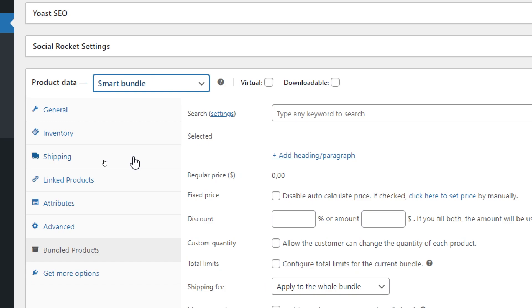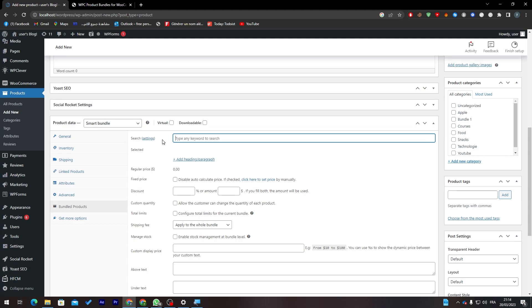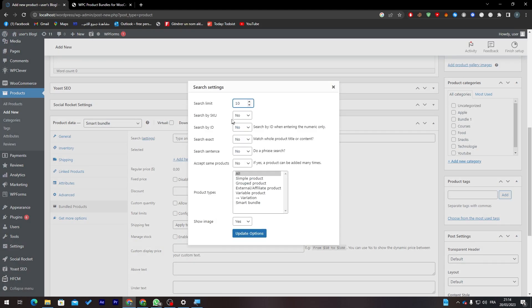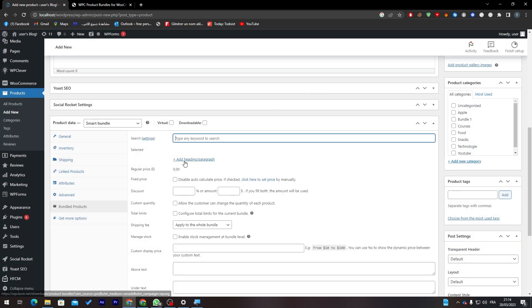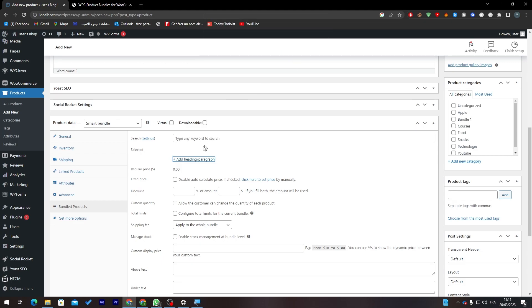Now here you can add some keywords to search. So here you find search limits, search by SKU, by ID, etc. You can here add like the paragraph, etc. This feature will be available in the premium version but now for only $29 so I'm not gonna buy it for this one.